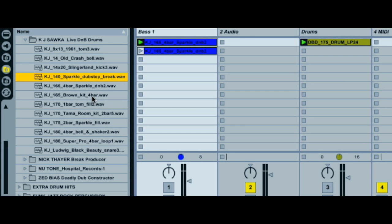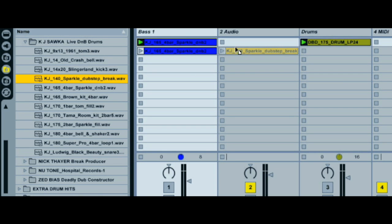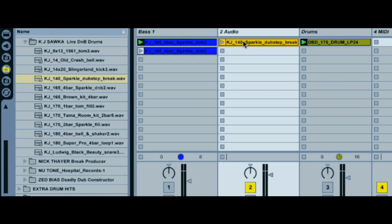How about we take another drum loop now? I'll stick with the same sample pack. So let's take another one of KJ Sorka's wicked live drum breaks and stick that on a new track.